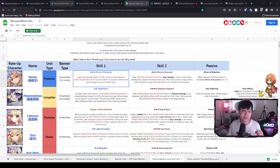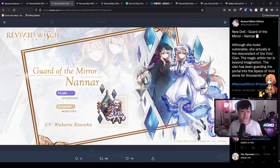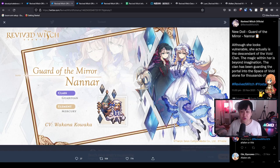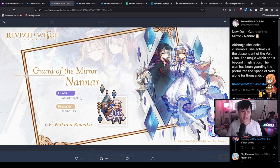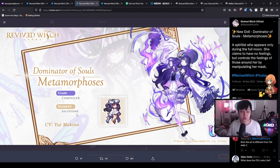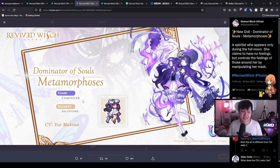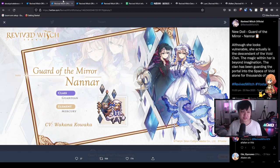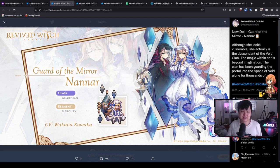All right, and so before we get into the evaluation itself, let me show you the three different characters. We've got Nana over here, which is Mercury Guardian. Mercury remember is blue. And then as for number two, we have Metamorphosis who is a Salt Stone Compeller, which is actually an archetype that doesn't exist right now.